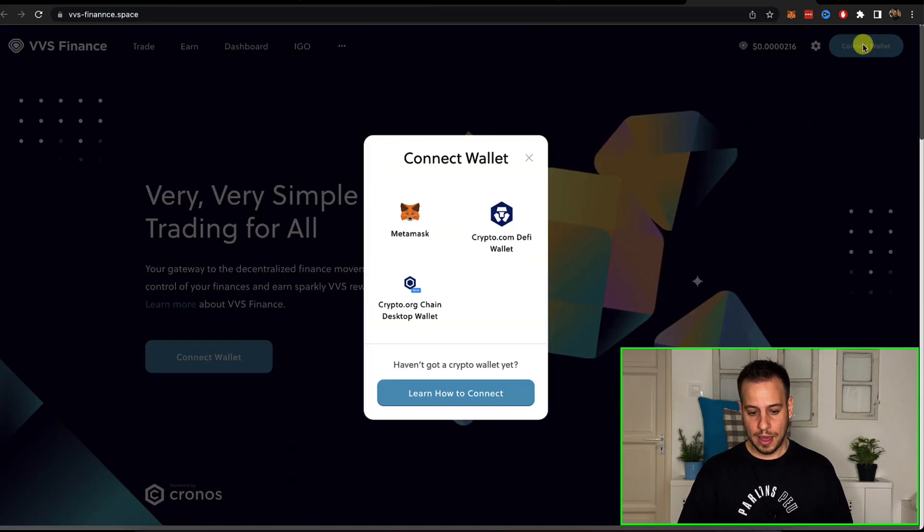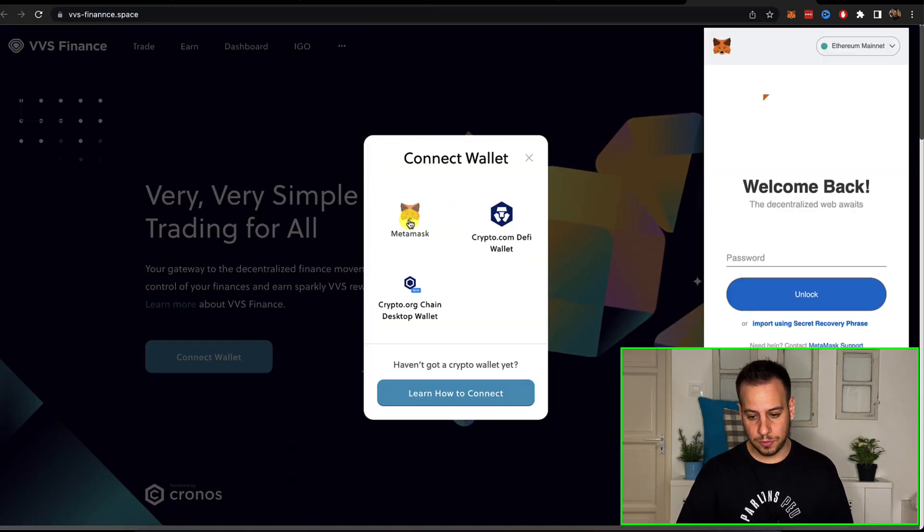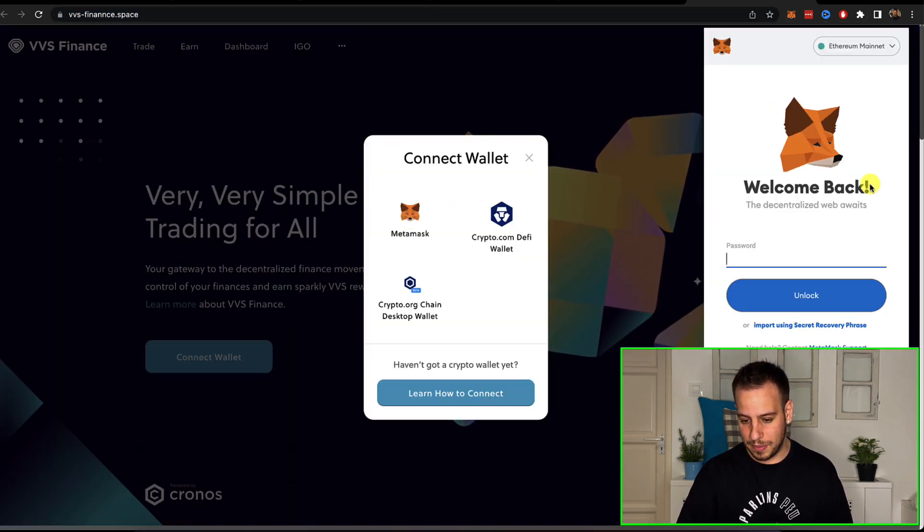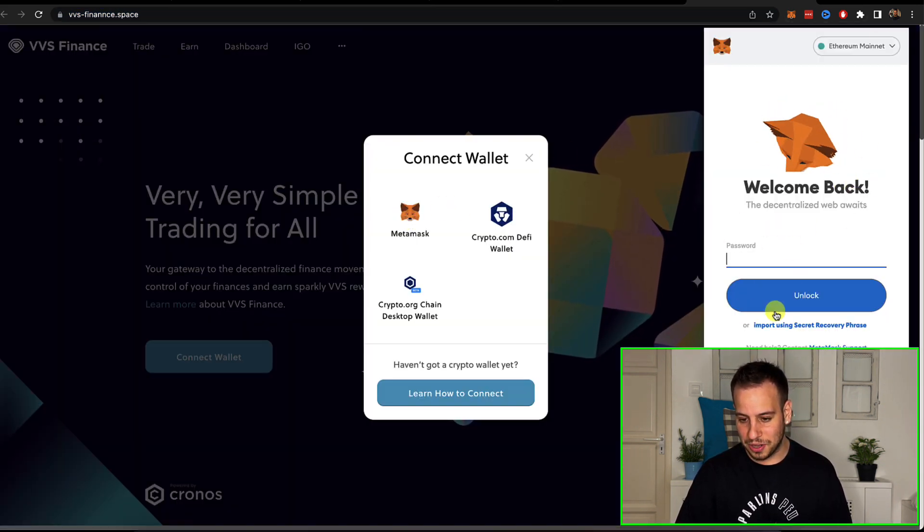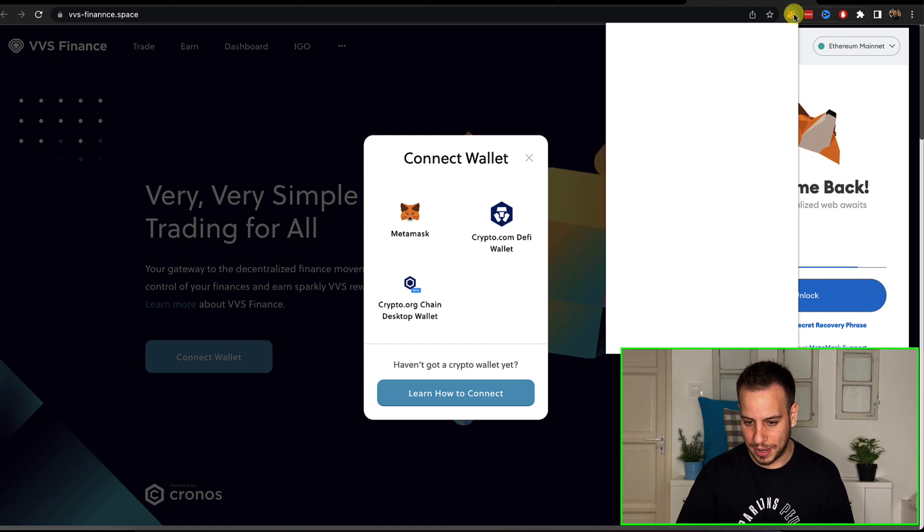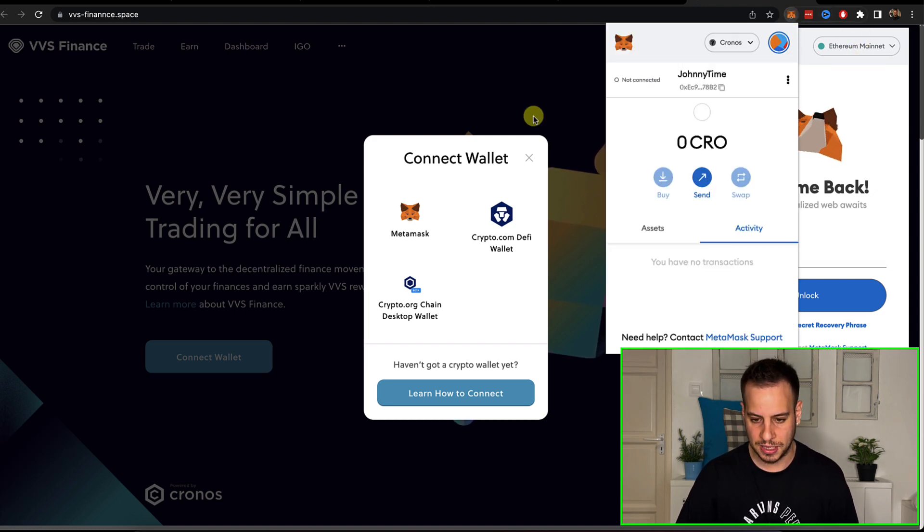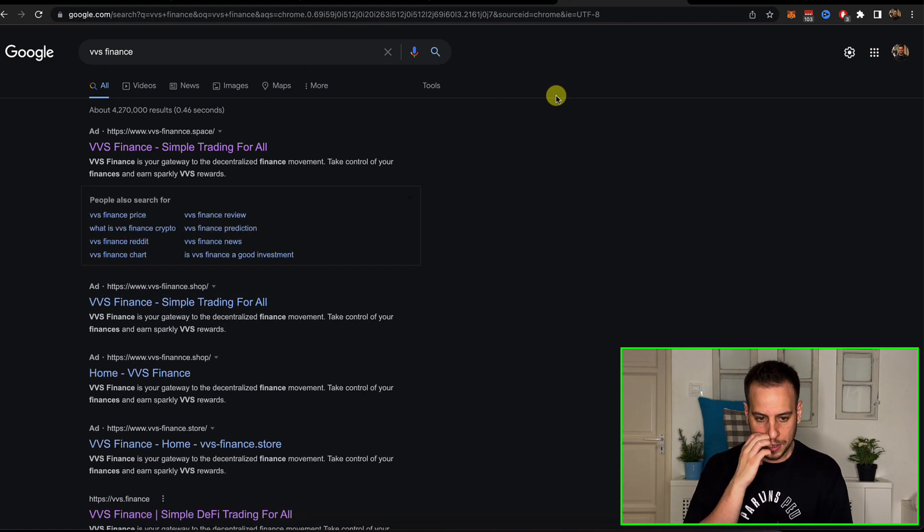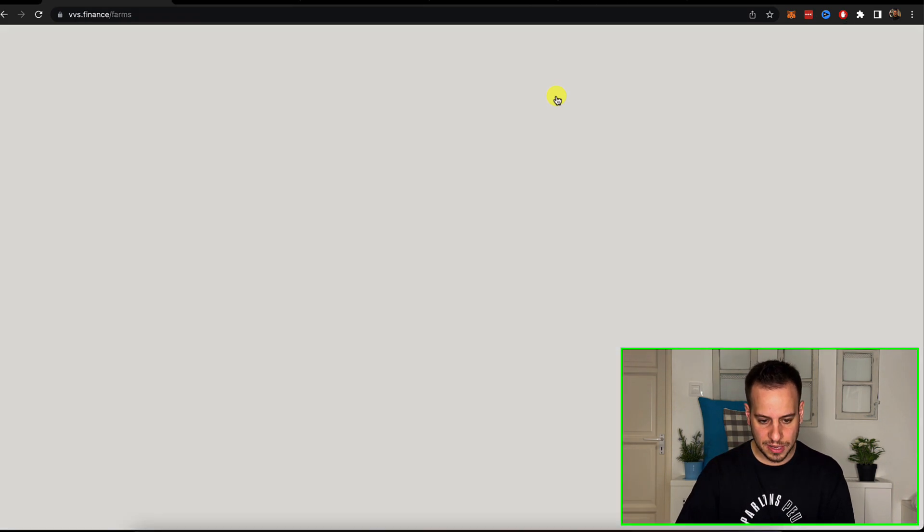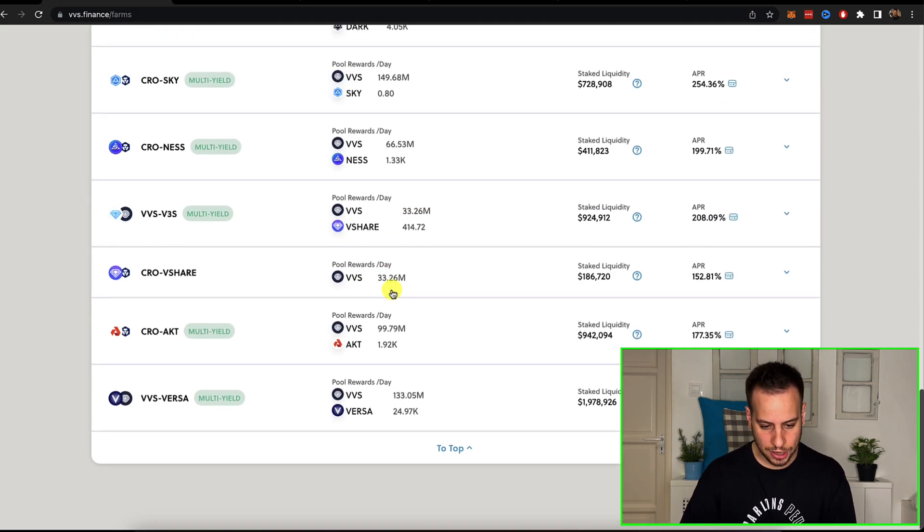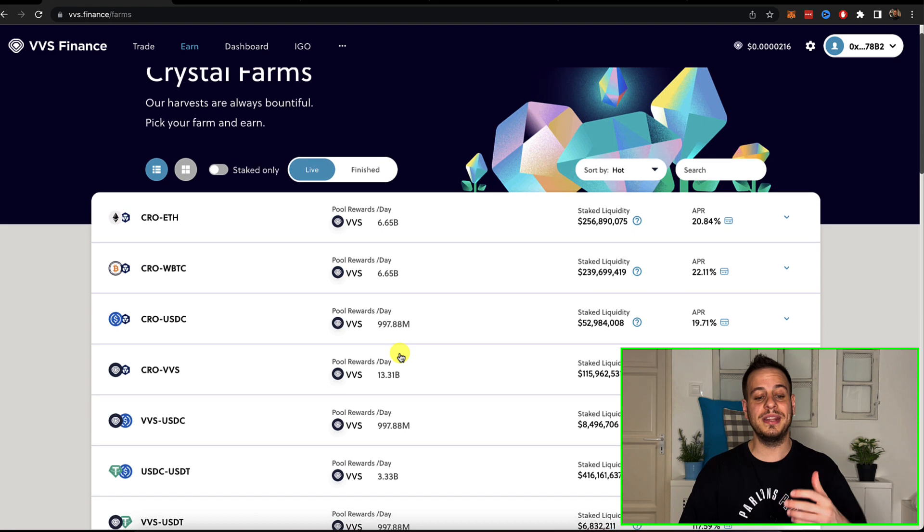Because this looks like the exact same website, but if you see here the domain is different. It's a scam, it's a phishing attack. And when you click here connect wallet, you see it's something that looks like MetaMask but it's actually not MetaMask, it's just a fake website. So be aware.